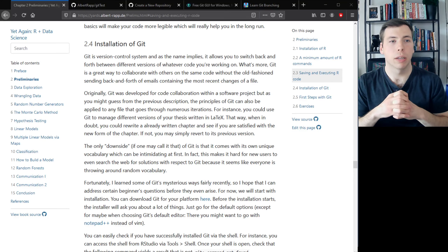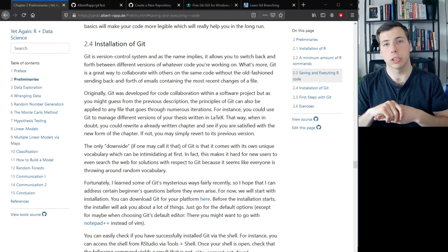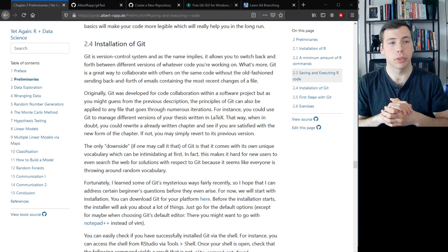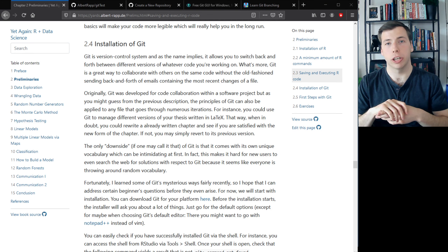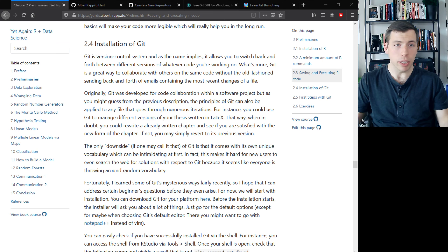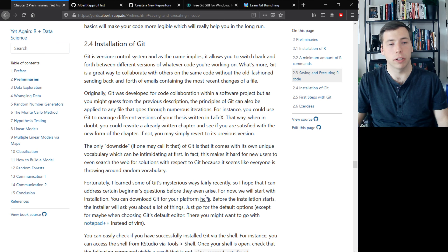We're back with the second part of our first lecture, which deals with Git. It's the software we use to share code among each other and collaborate online. Same as with R, we need to install it on our computer first, so in the lecture notes you will find a reference to the software's home page.